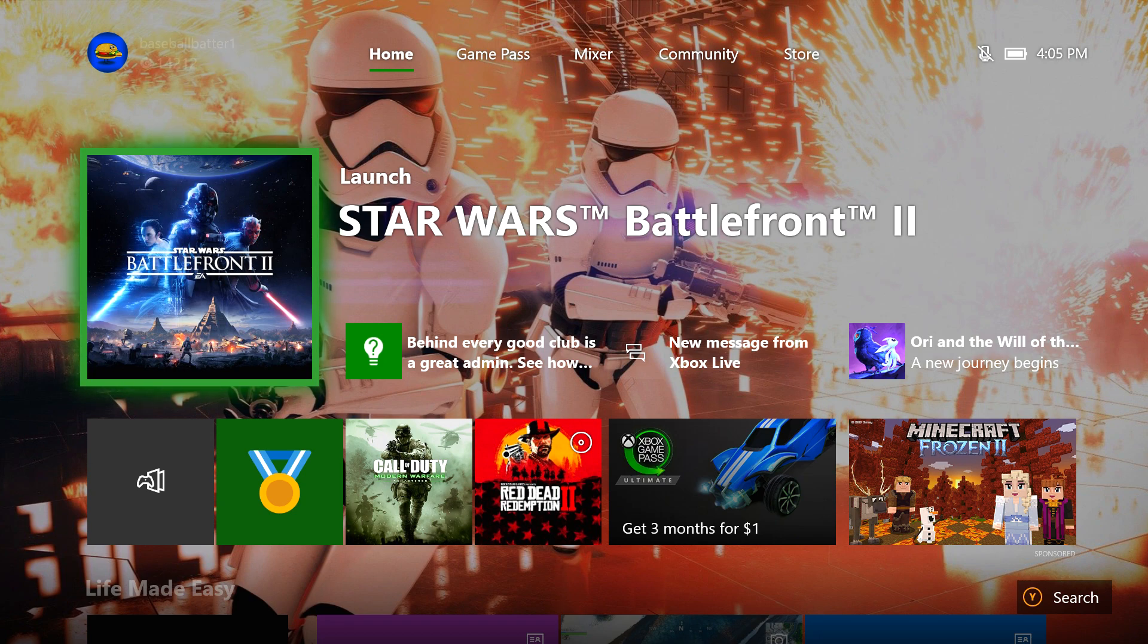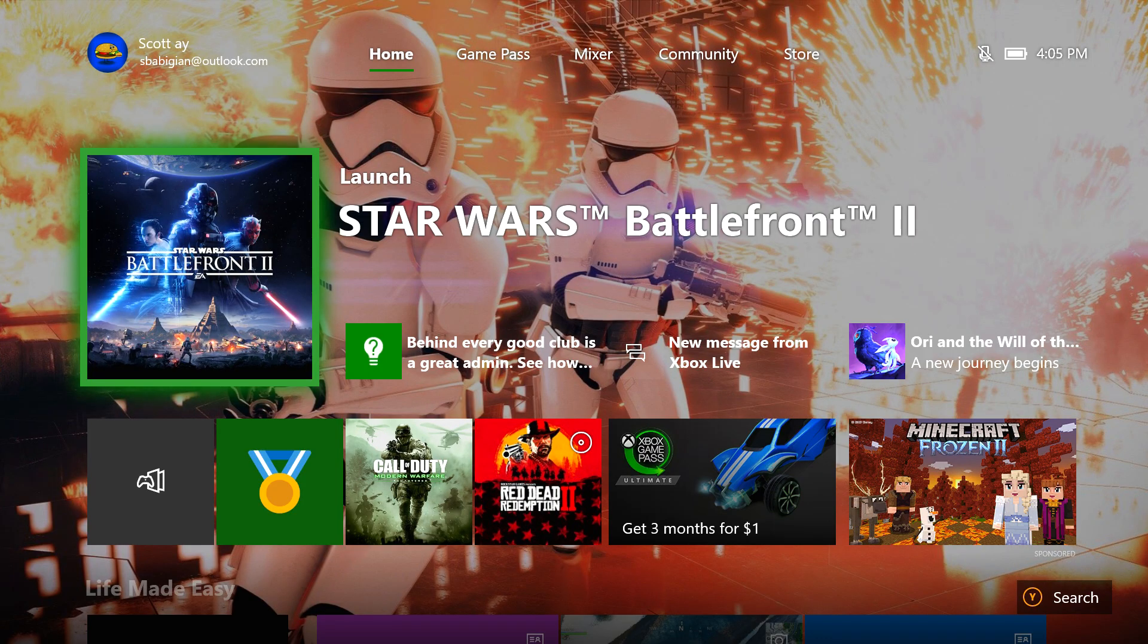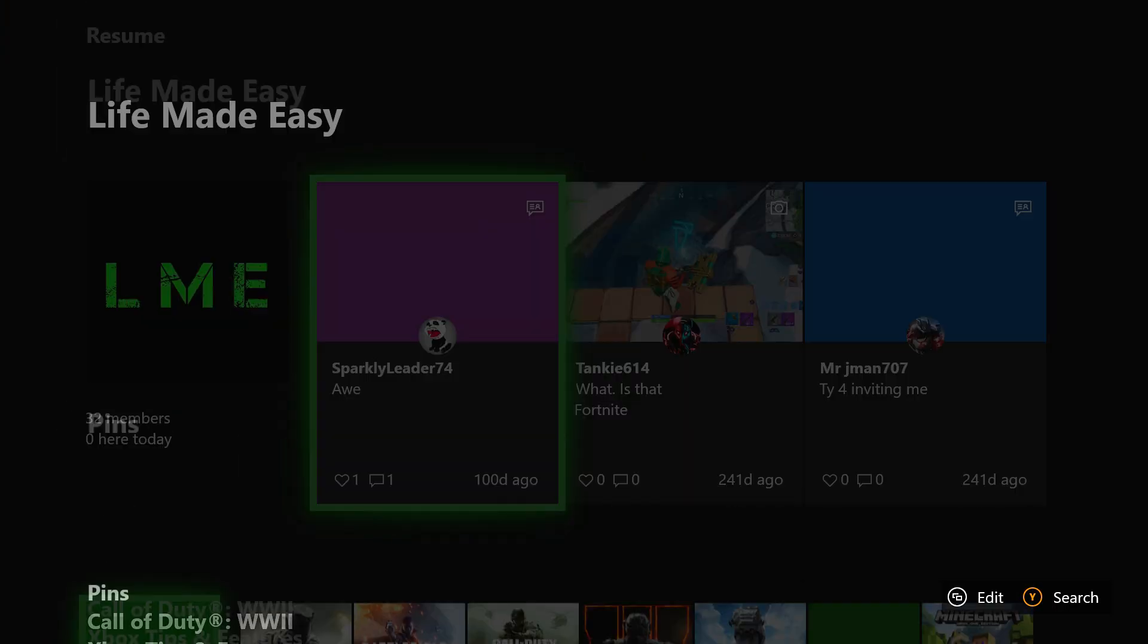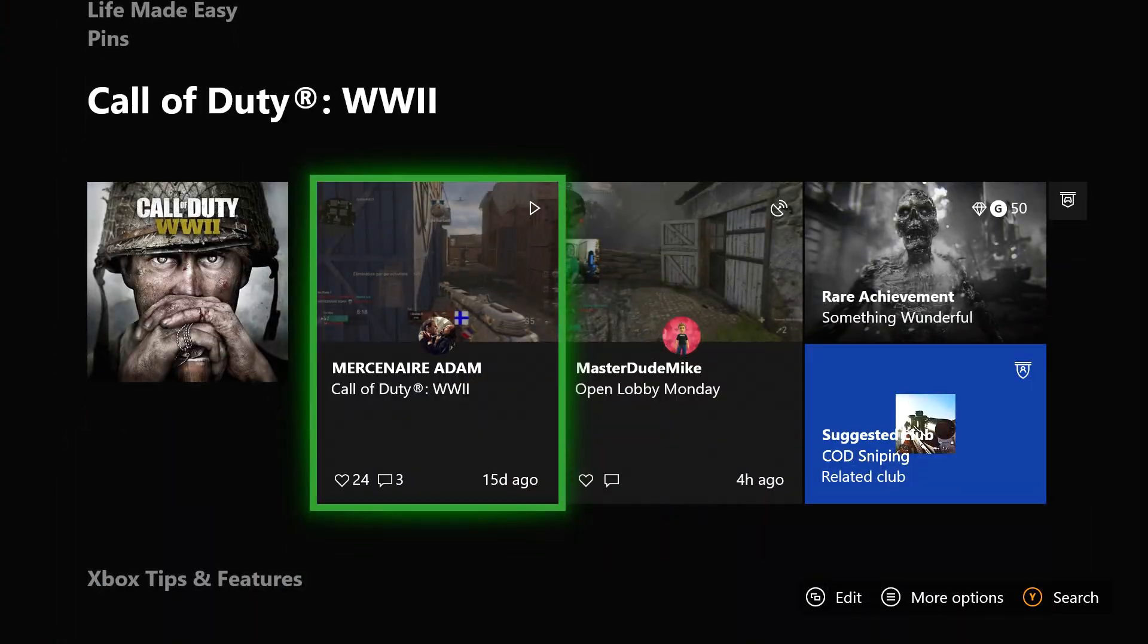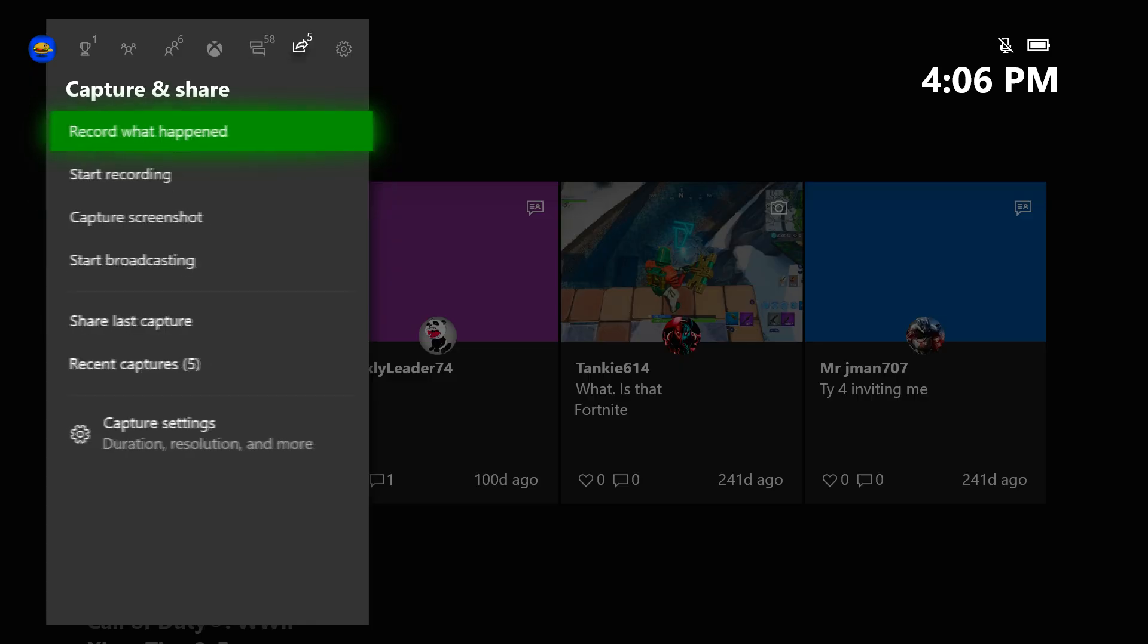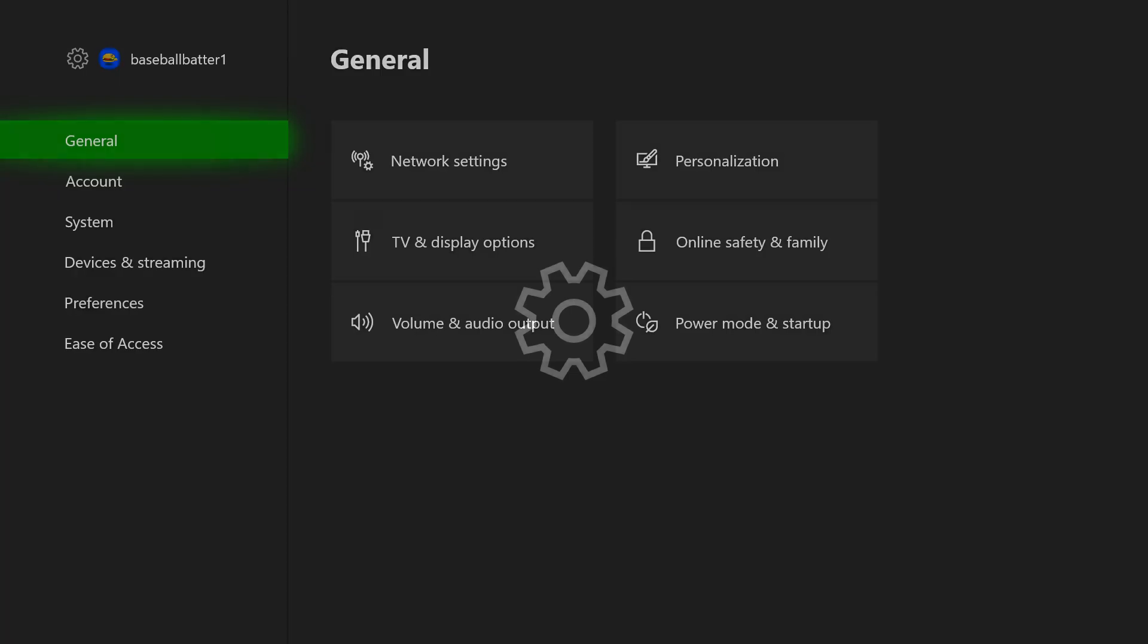Also shout out to Battlefront 2, great game, would recommend it. It was on sale for Black Friday for like 15 bucks. But okay, just moving along. Double tap your Xbox button on your controller or you can just go to the general settings app down here, whatever you want. I'm going to double tap, I'm going to go over to the settings icon, click on settings.